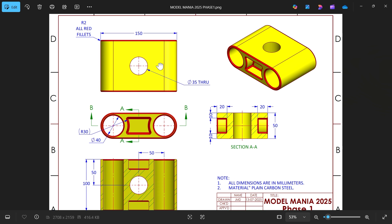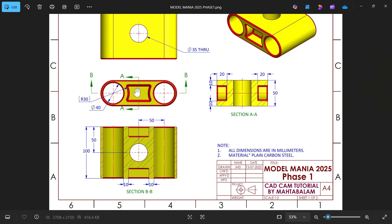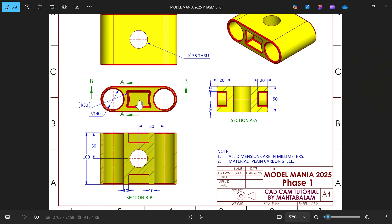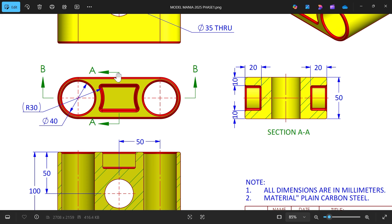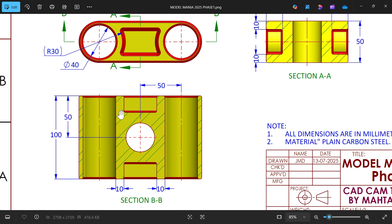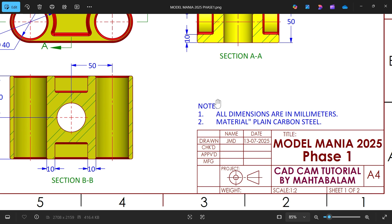Here we have a top view, side view, and a section view. There is section view A and section view B. All dimensions are in millimeters, material is plain carbon steel.